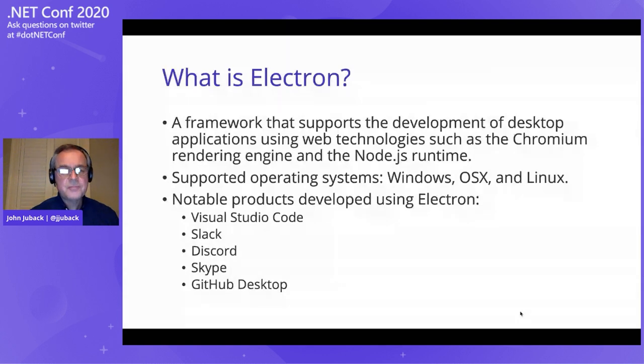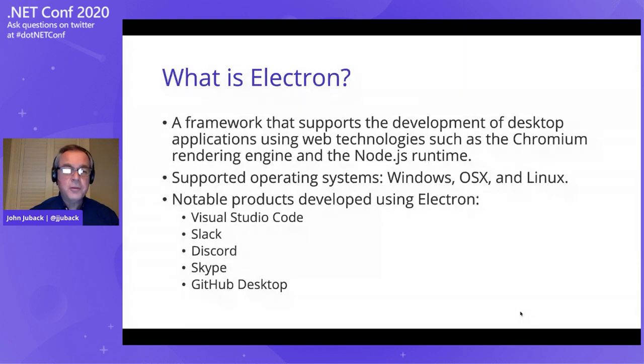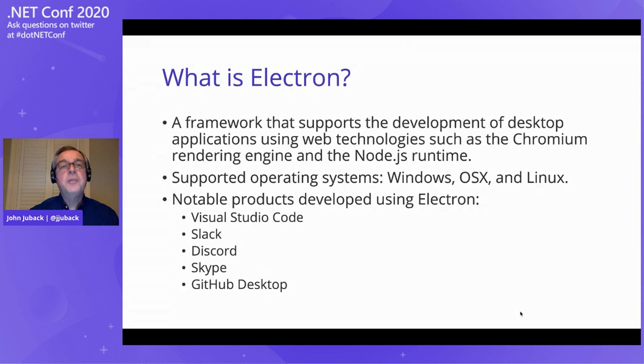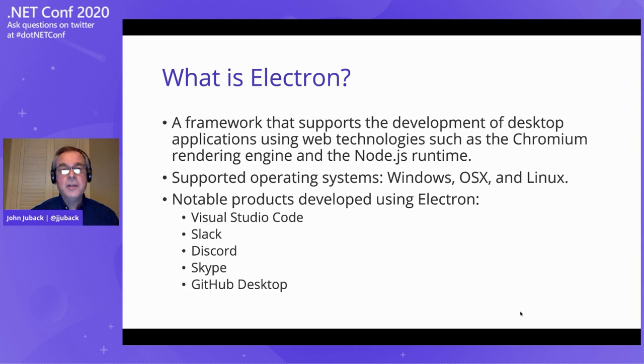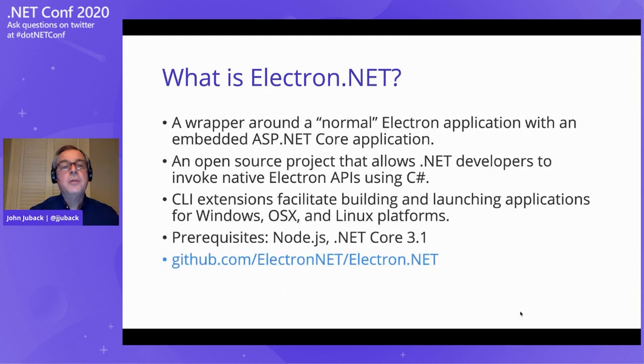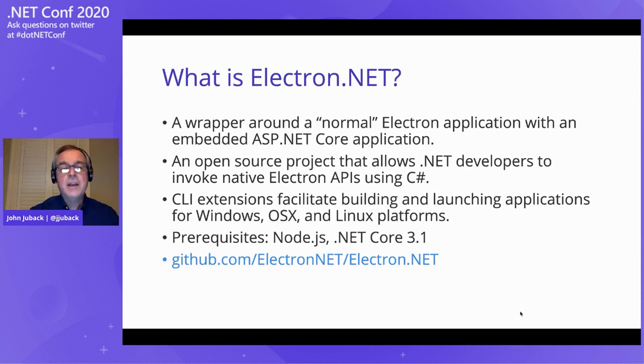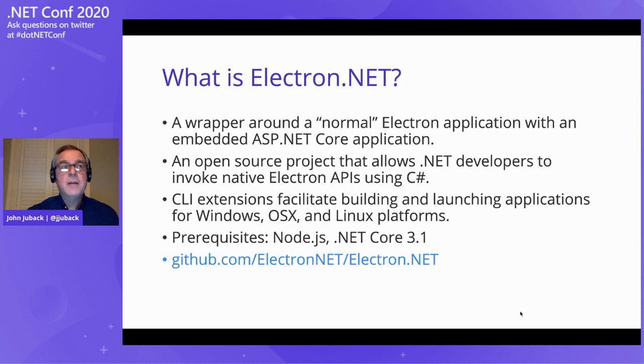That's all well and good if you're a web developer and you like JavaScript or TypeScript. But what about us in the .NET community? What if we want to develop using C Sharp and using our familiar .NET APIs? How do we do a cross-platform?